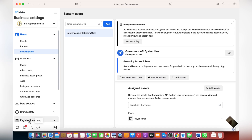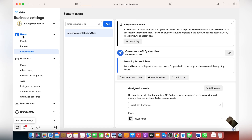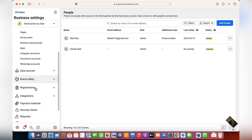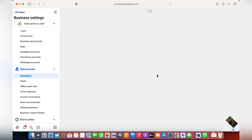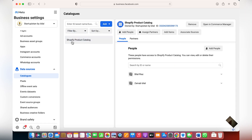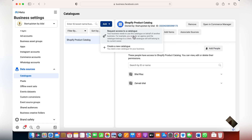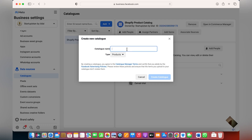If you need to create a new catalog for your Facebook shop, Instagram shop, or for running ads, go to your business settings. Log on to business.facebook.com, click on Data Sources and then Catalogs. You'll see any existing catalogs — for instance, this is a Shopify product catalog because I already have a store on Shopify connected with this Facebook Business Manager. You can also request access to a catalog from another agency or business account.